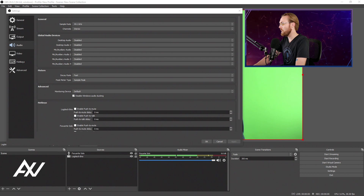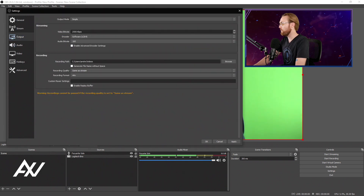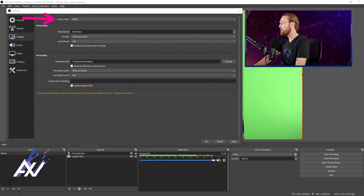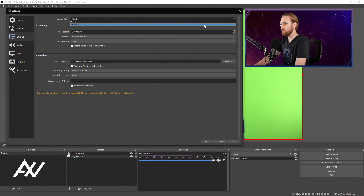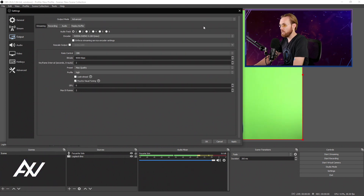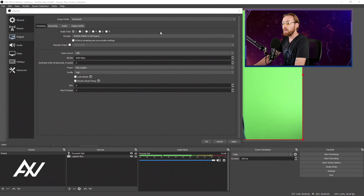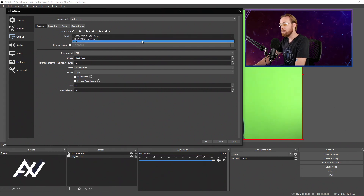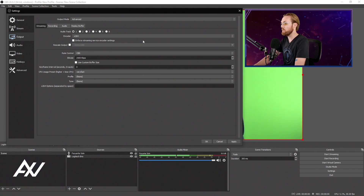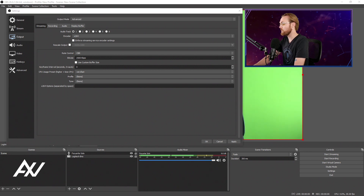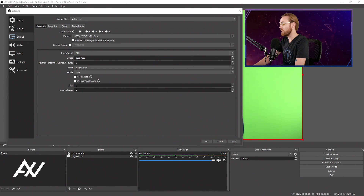Hit Apply, but do not yet hit OK — now we're going to the Output tab. This is where the more complex settings are. Most likely your OBS defaults to simple mode; we don't want that today. We're doing advanced, because what you're attempting is advanced and very hardware and internet intensive. Go to the dropdown, select advanced. I do not recommend using any encoder other than an NVIDIA encoder. Don't even try this with the X264 encoder — it's probably not going to work on your system.